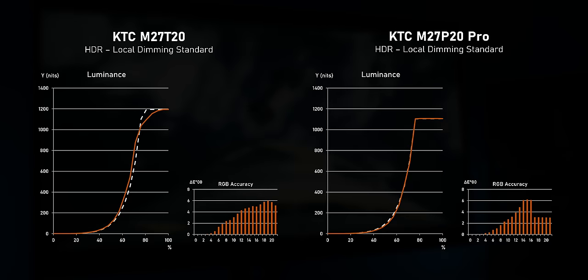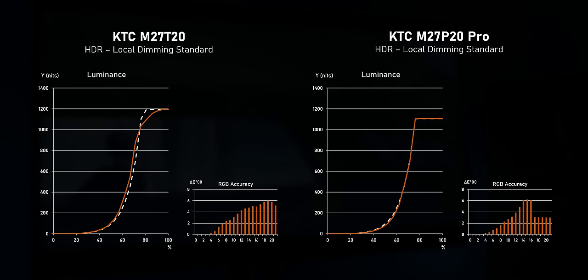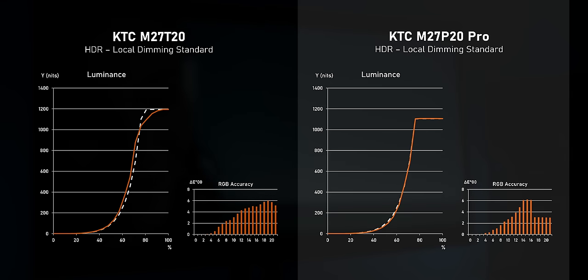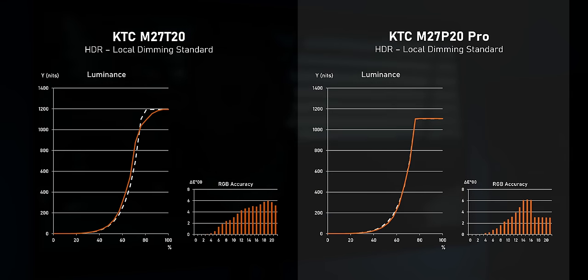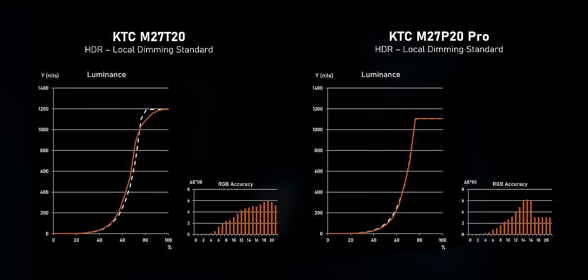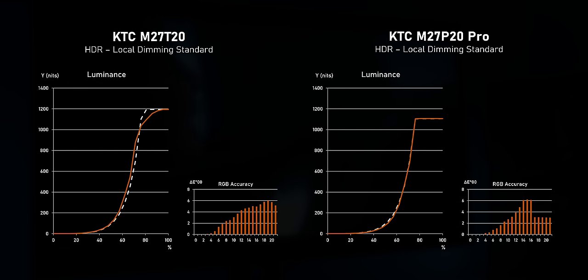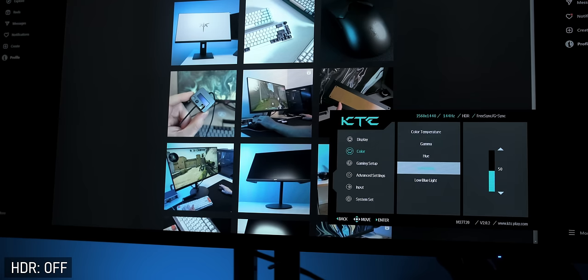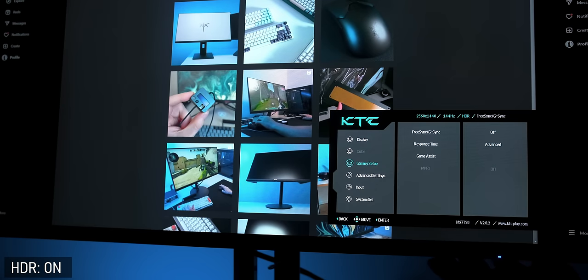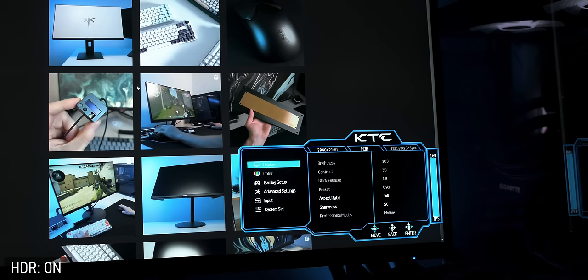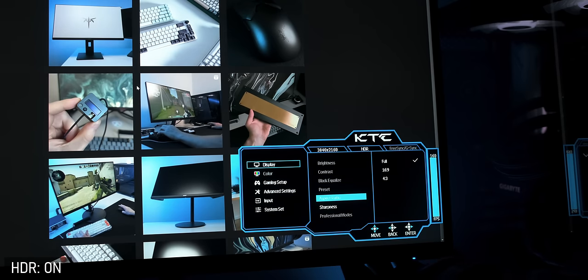Now the HDR accuracy is also pretty respectable on both monitors. The more expensive M27P20 Pro does a better job here, but the slight inaccuracies in EOTF tracking don't really take away much from the actual HDR experience to be honest. I do however wish that KTC wouldn't lock the RGB sliders in the HDR mode so that we can actually adjust the color temperature or white point. Generally both of these monitors are quite restrictive when it comes to which settings you can adjust in which mode or which modes you can actually combine. As soon as I activate HDR for instance, large parts of the OSD menu become grayed out on both monitors, so you basically can't adjust anything color related in HDR, which is annoying to be honest.